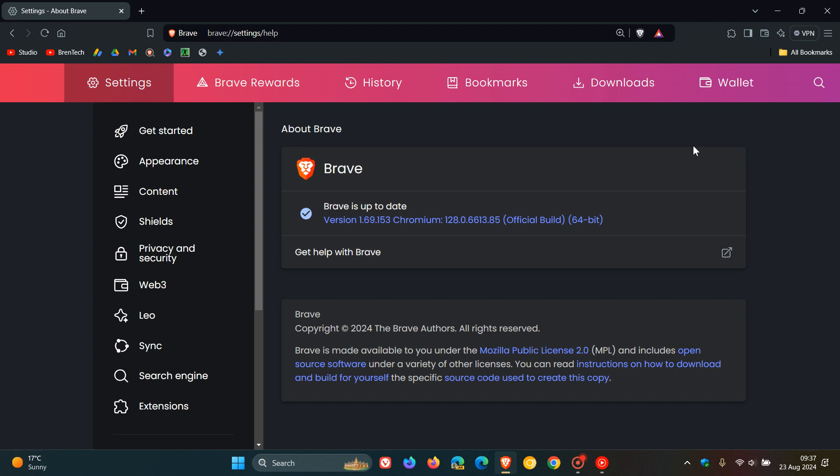The Chromium platform which the browser is based on has also received an update to version 128.0.6613.85.